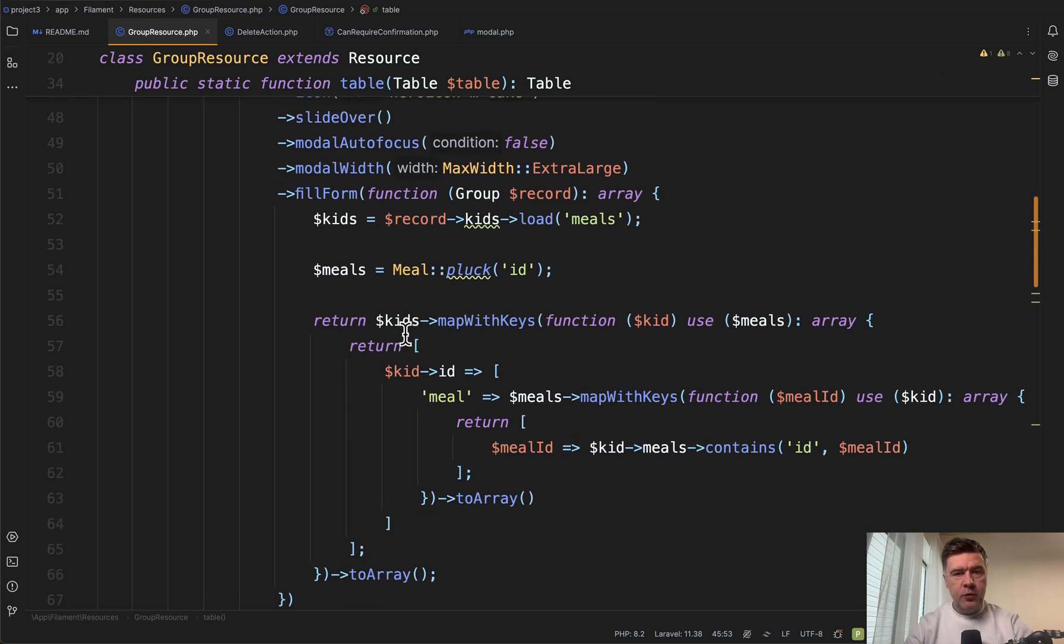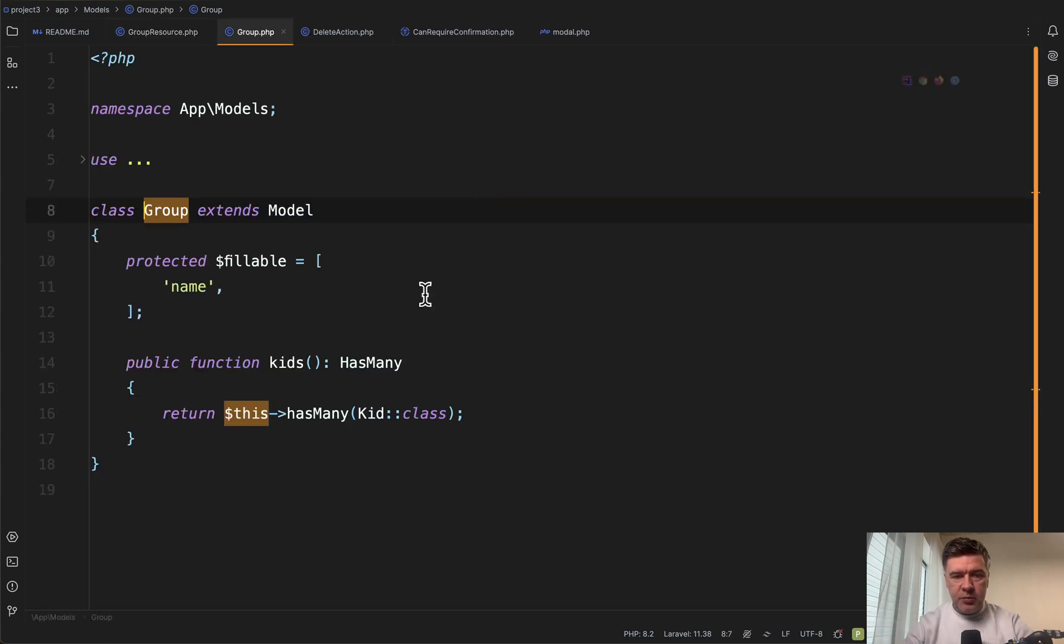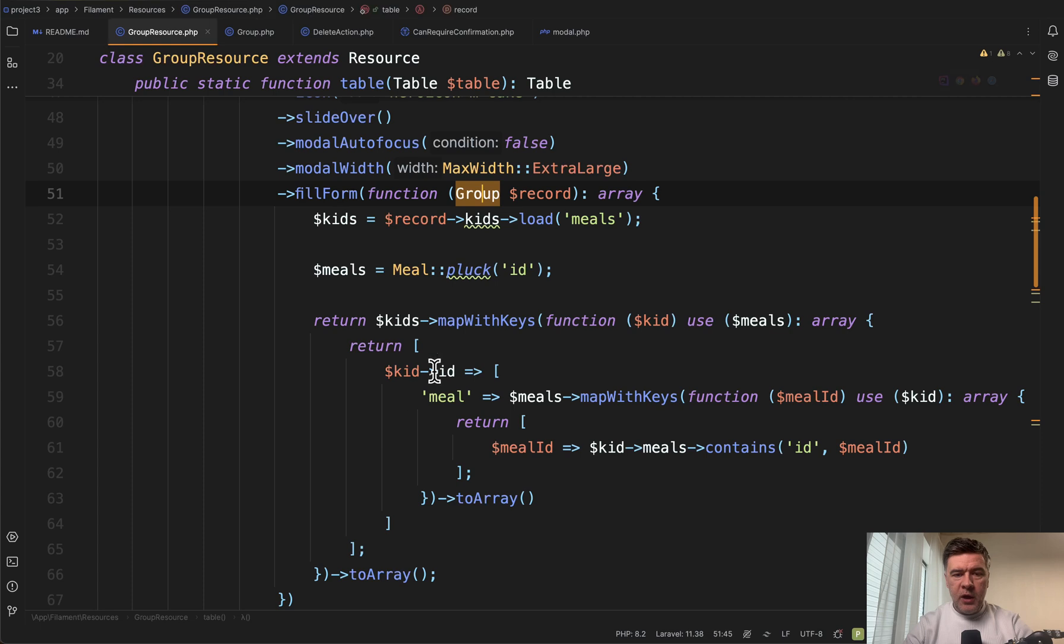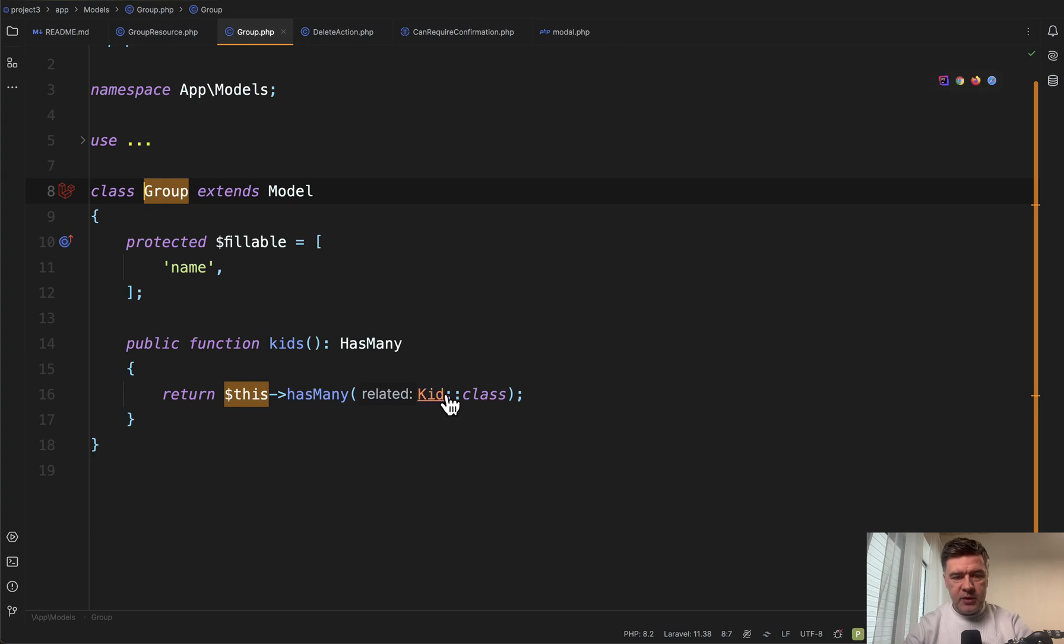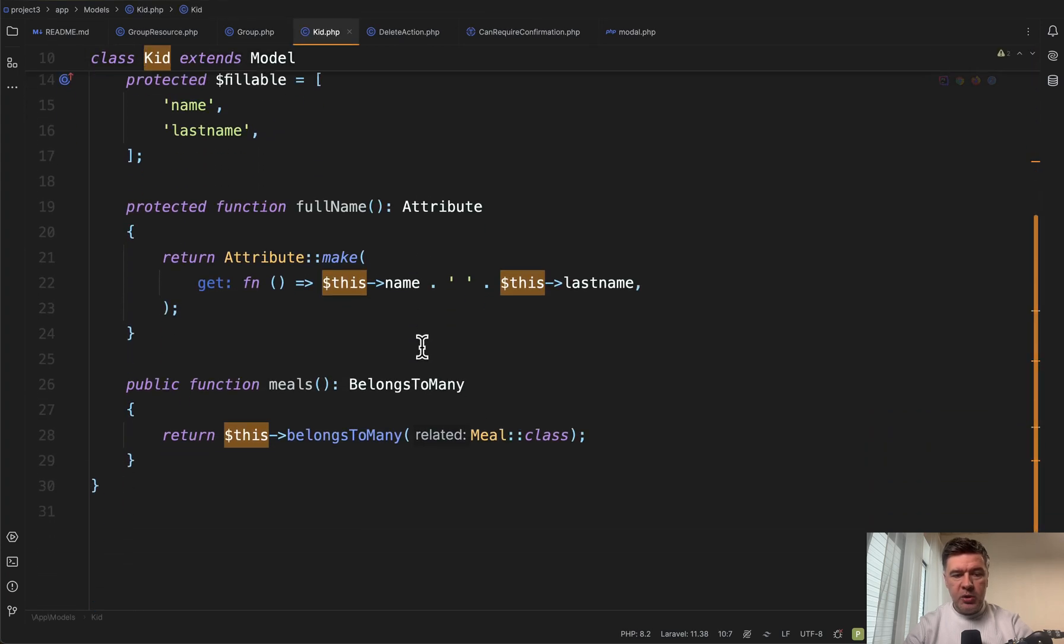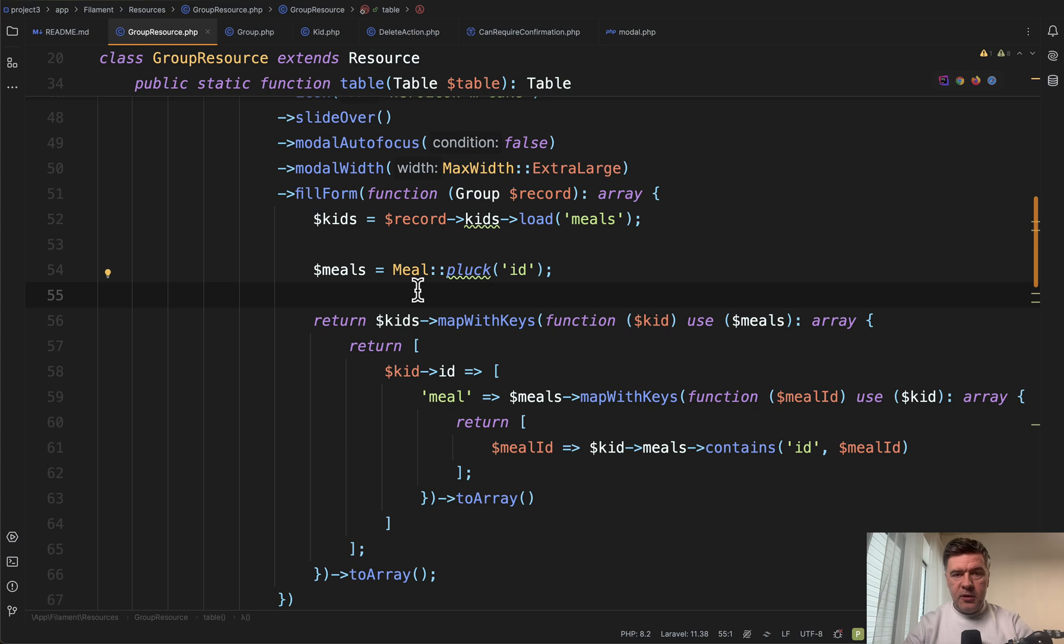Then we have fill form. This is the first part of the custom logic. You need to fill in the checkboxes for kids. Kids is a hasMany relationship in the group model, and we have that inside of the record. We need to load meals, and meals are a belongsToMany relationship in the kids model.